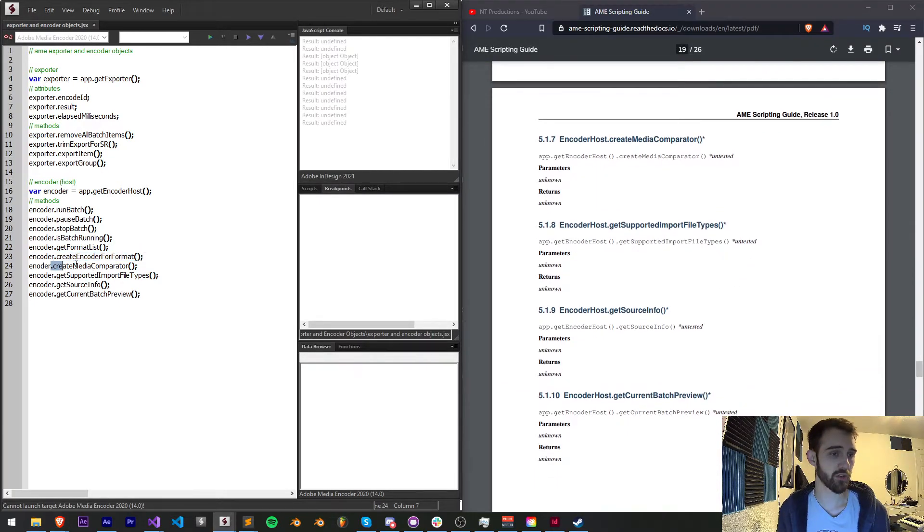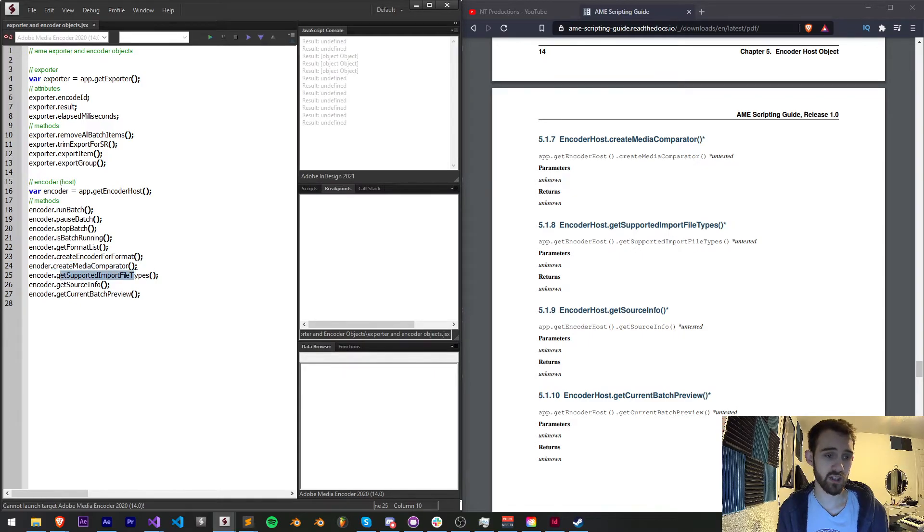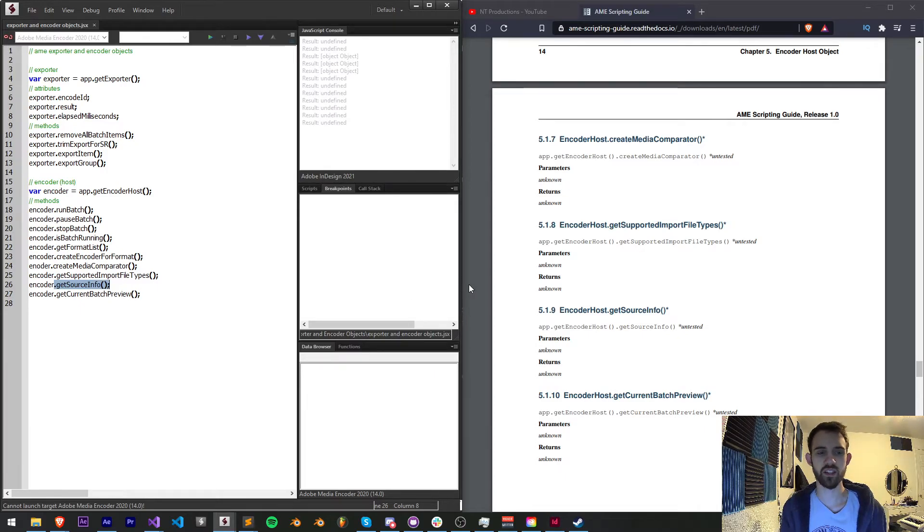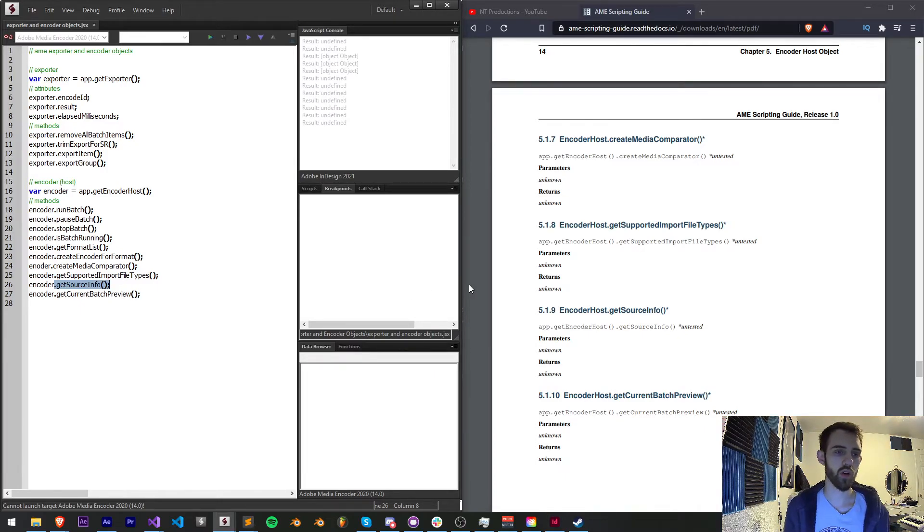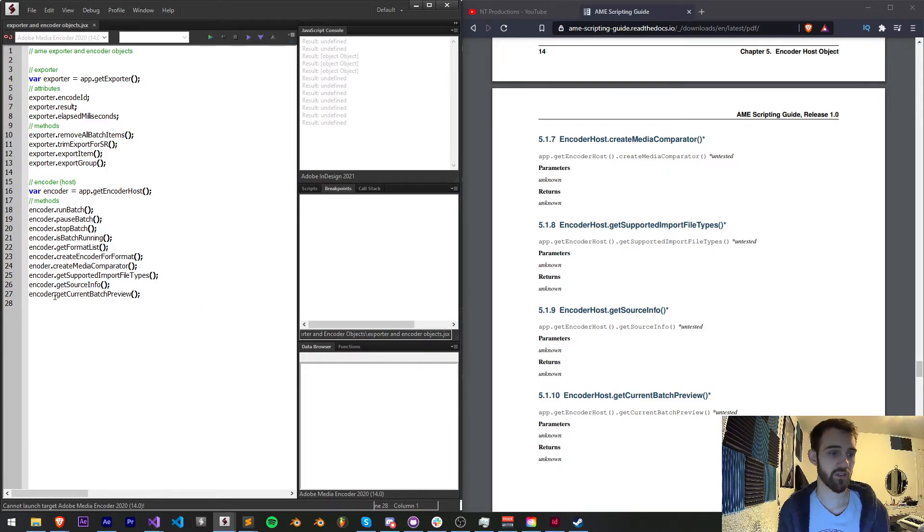Now into some more untested things we have: create media comparator, get supported import file types, get source info which probably provides some kind of object or a string of information regarding the source footage or source composition.